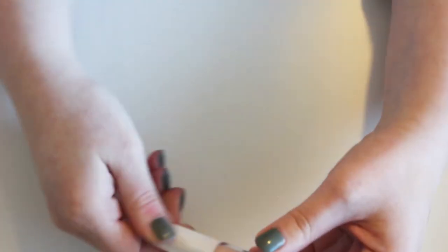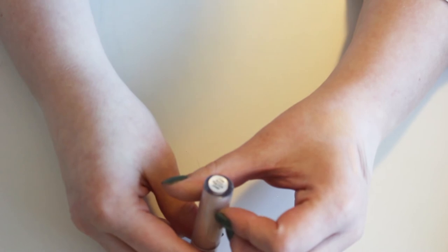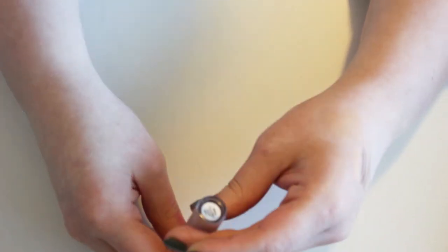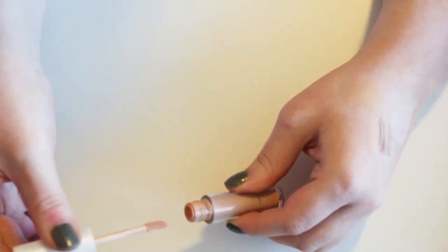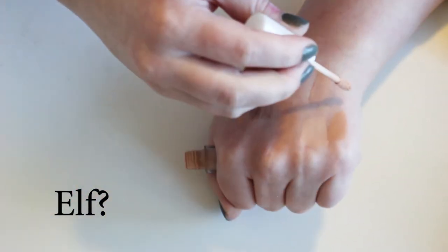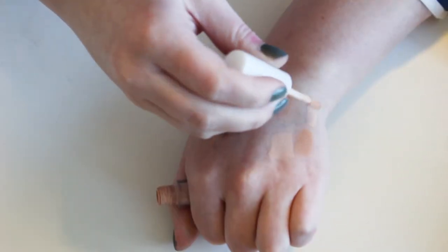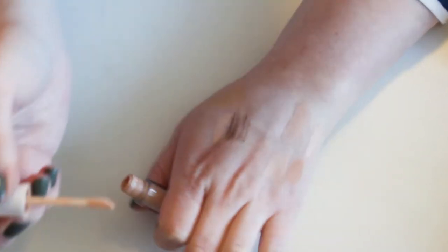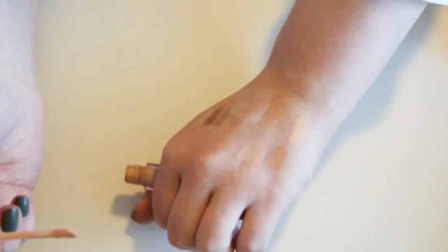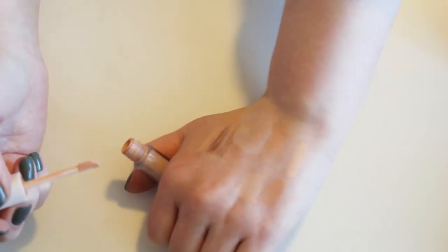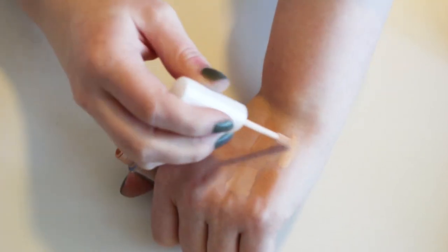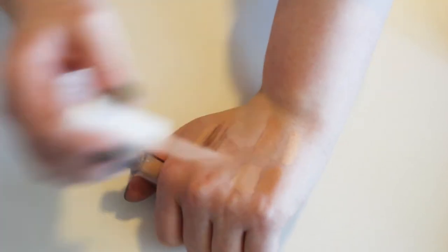I have this concealer, which is in the shade Apricot Beige, but I have no idea what brand it is. Any guesses? Again, too yellow for me. It's a little bit pinker, but it's still too yellow.